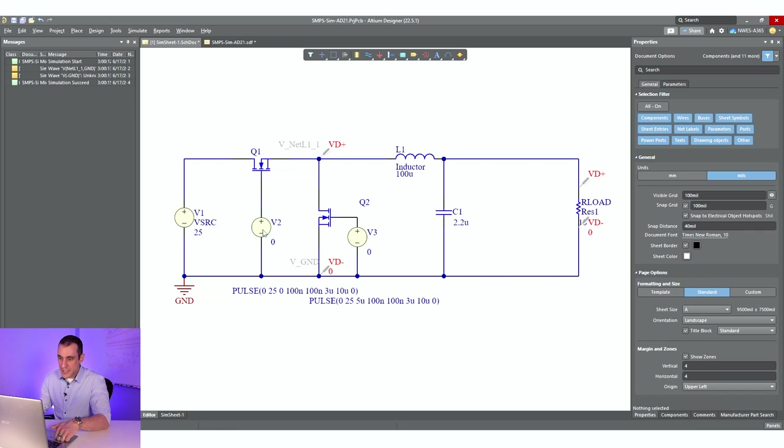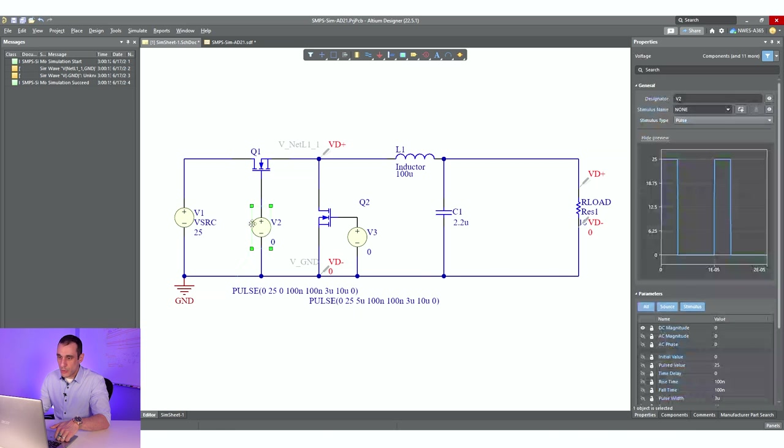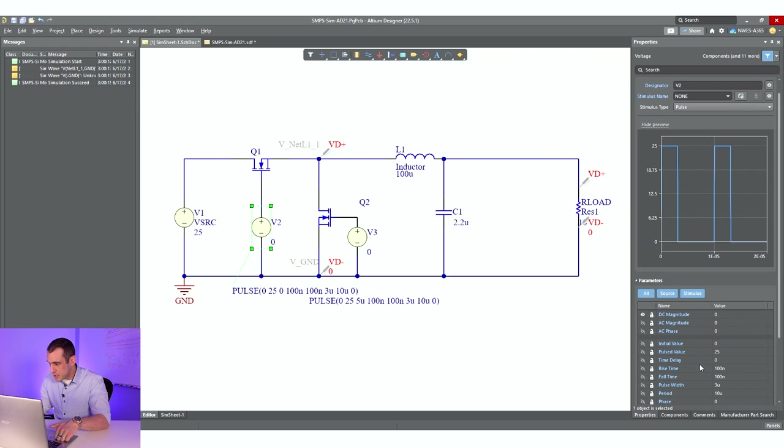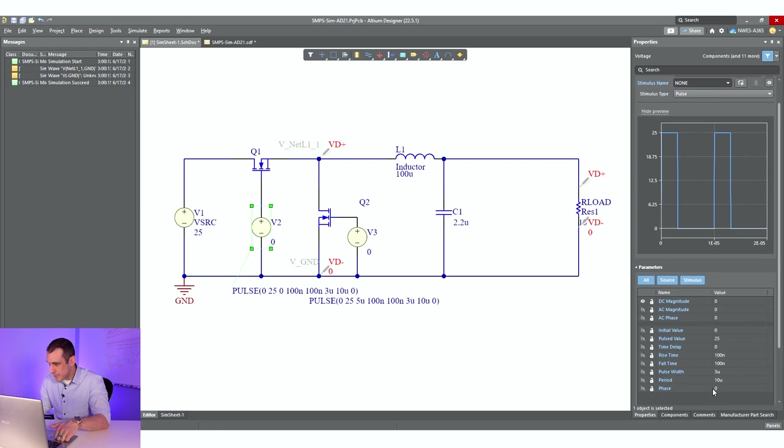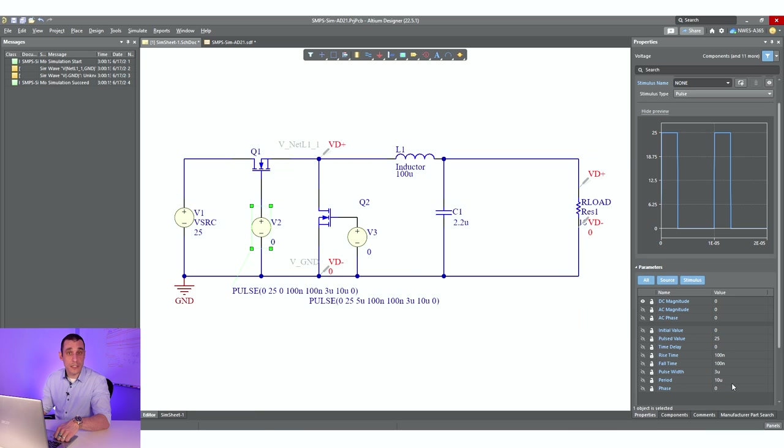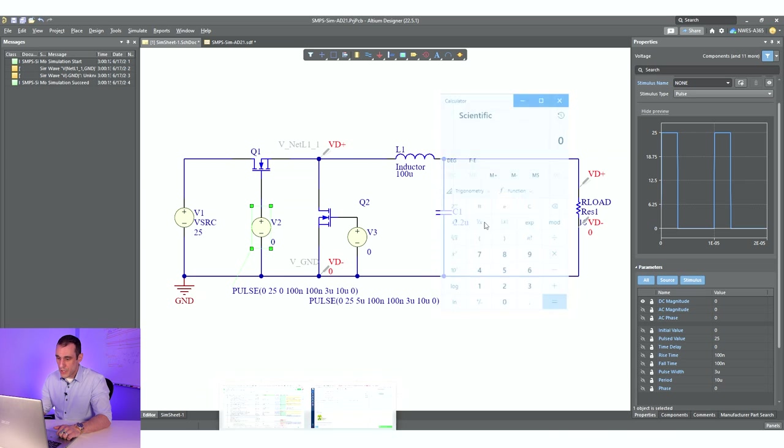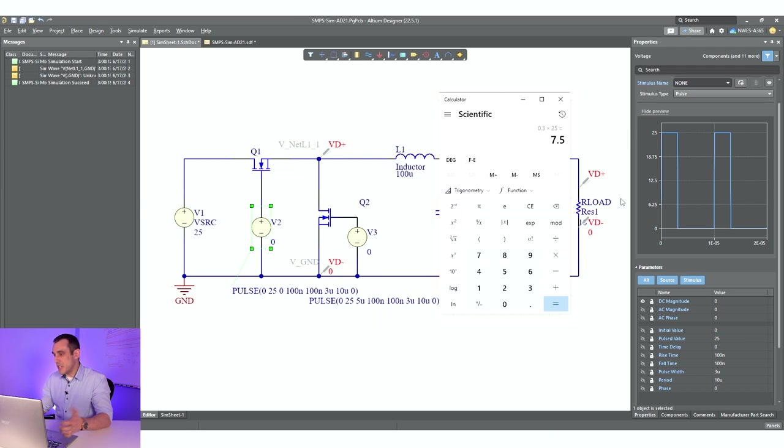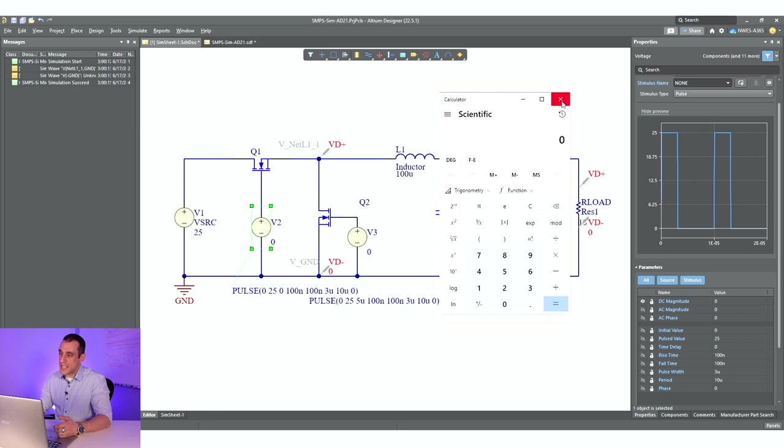Based on the duty cycle, we are trying to step down to about seven volts. If you just look at the pulse width and the pulse period, we've got a three microsecond pulse width, 10 microsecond pulse period. So that's basically a hundred kilohertz PWM frequency. And if I just bring up my calculator here, we're going to have 30% times 25 volts. We'd expect about 7.5 volts on the output.